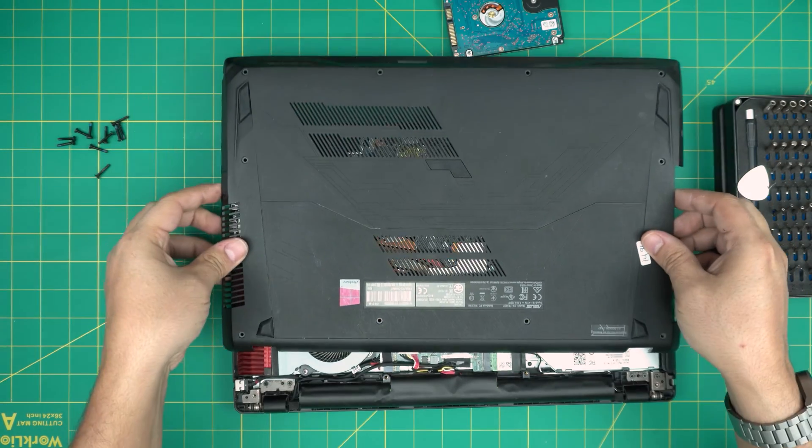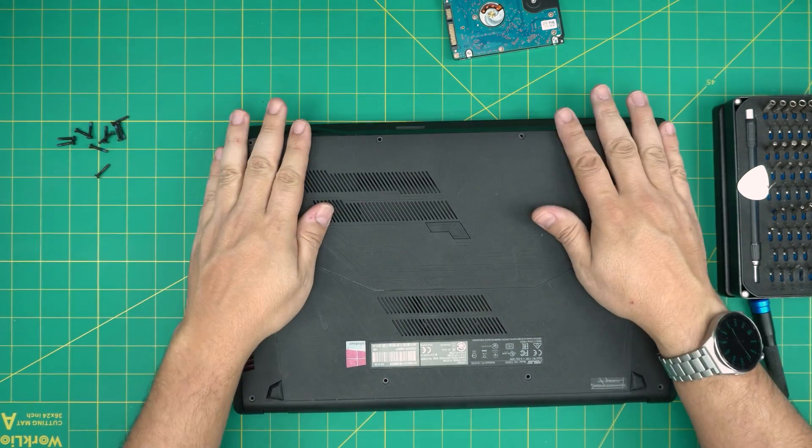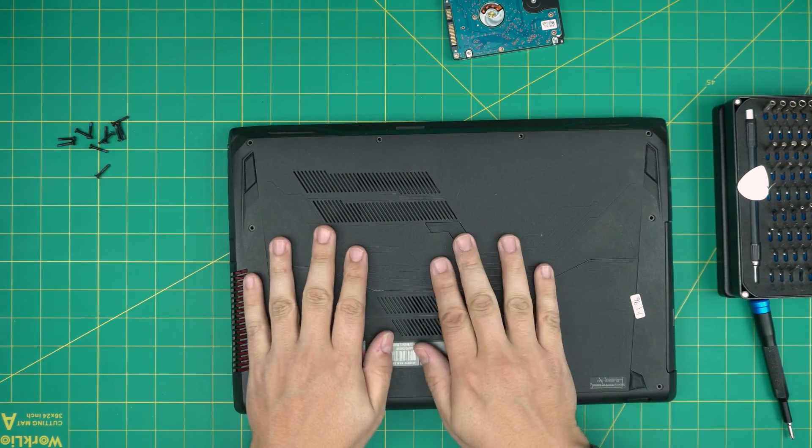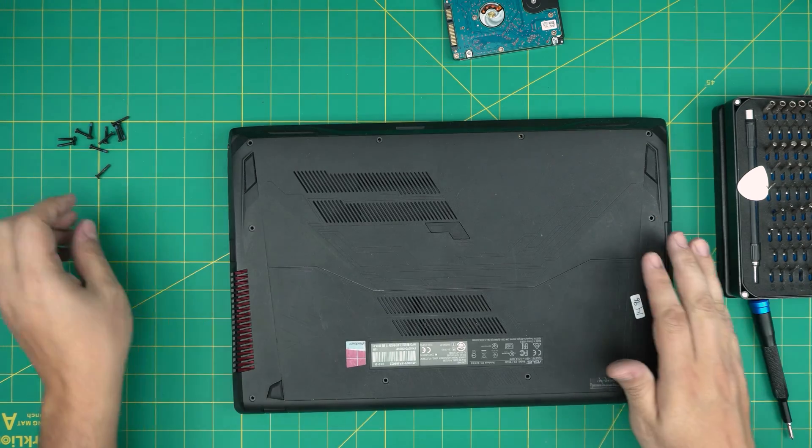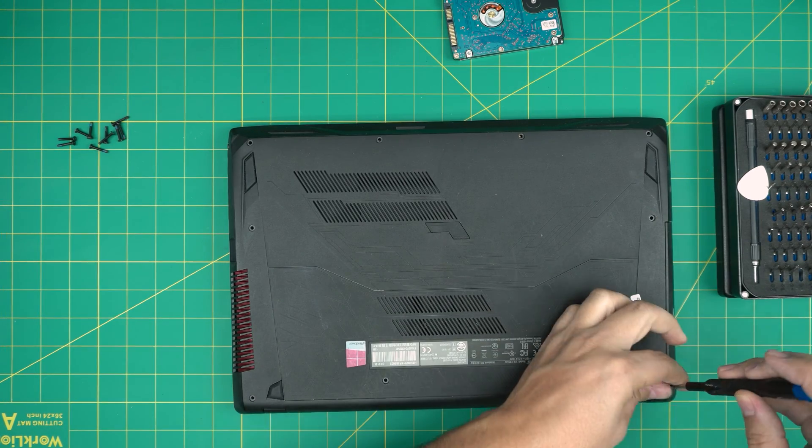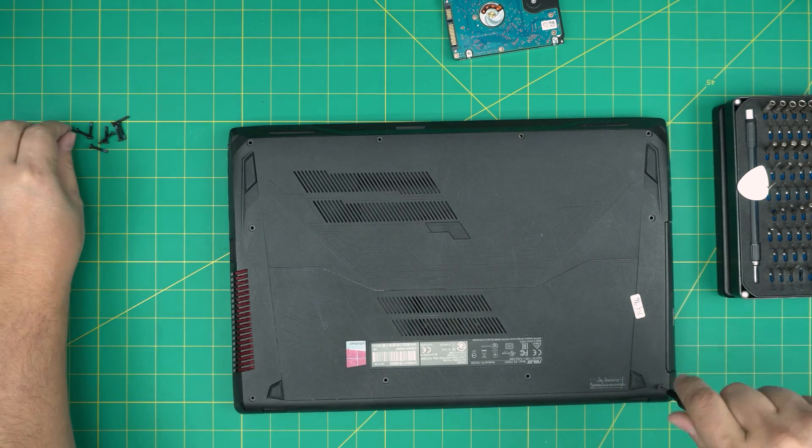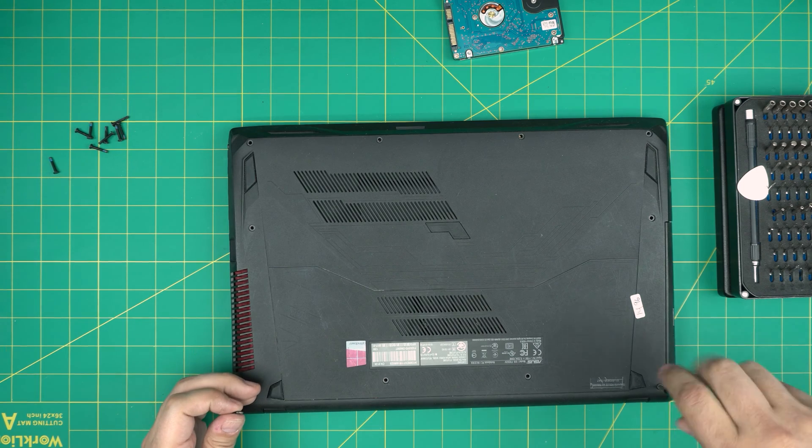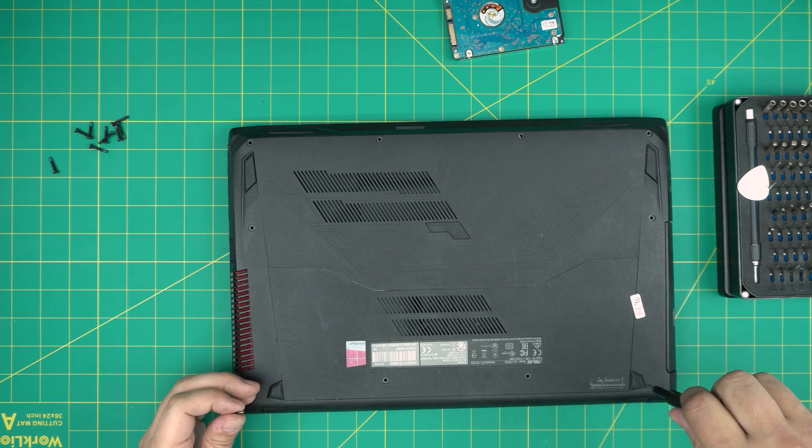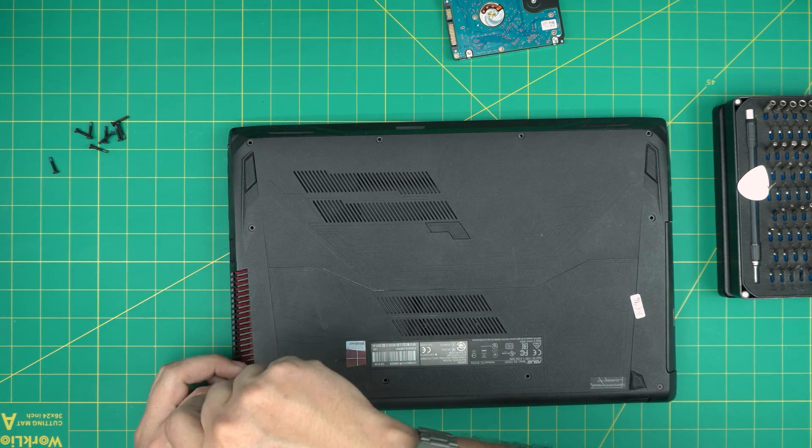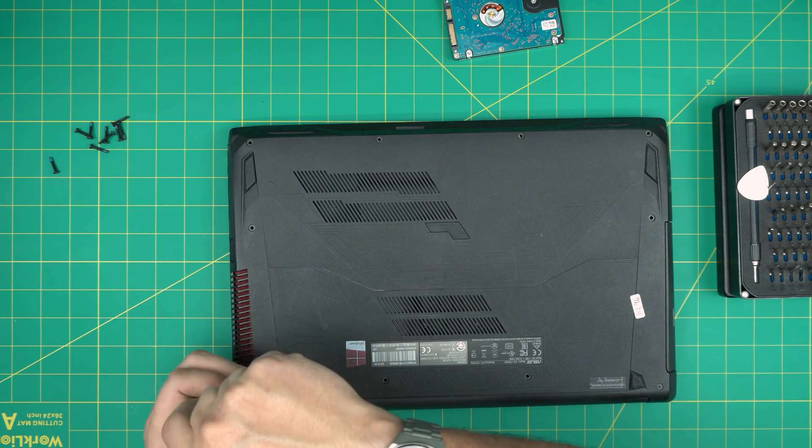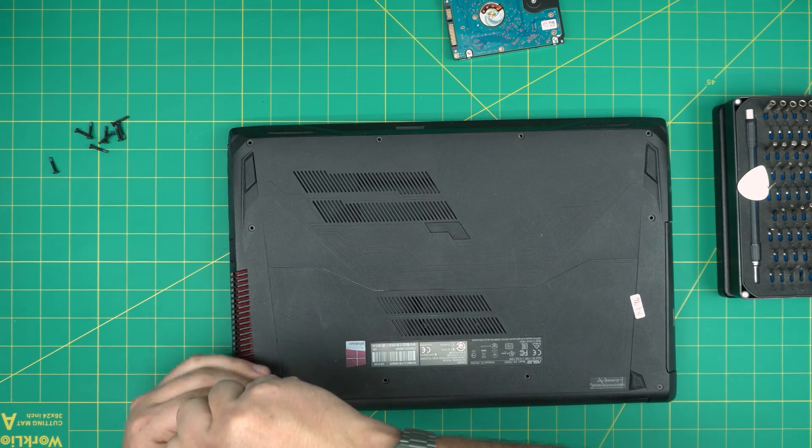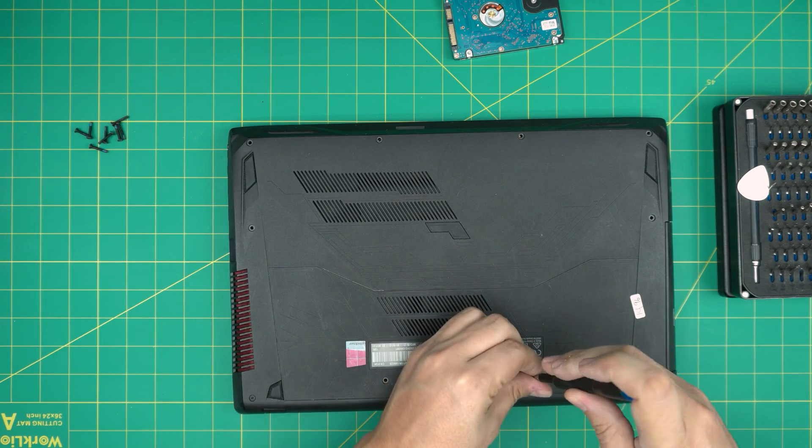And you want to bring the bottom cover over, push down, push down the back. You want to hear those click sounds. And then you want to just put the screws on the bottom cover. I'm just going to fast forward this part and I'm going to put my USB boot drive in there so we can get to show you guys the start of the Windows installation.